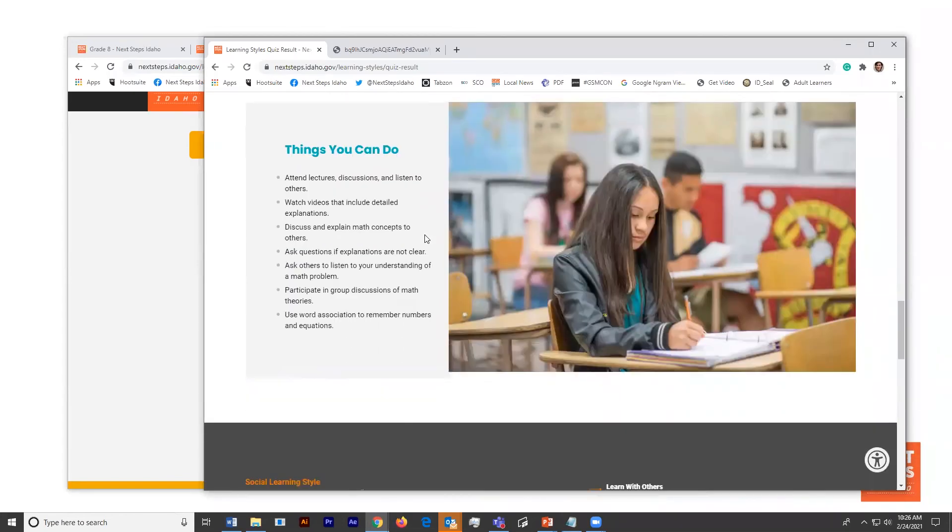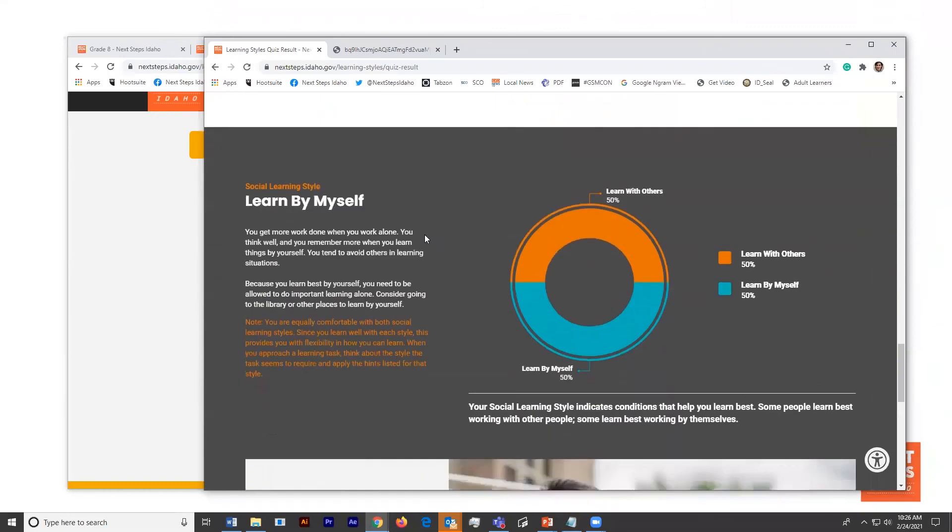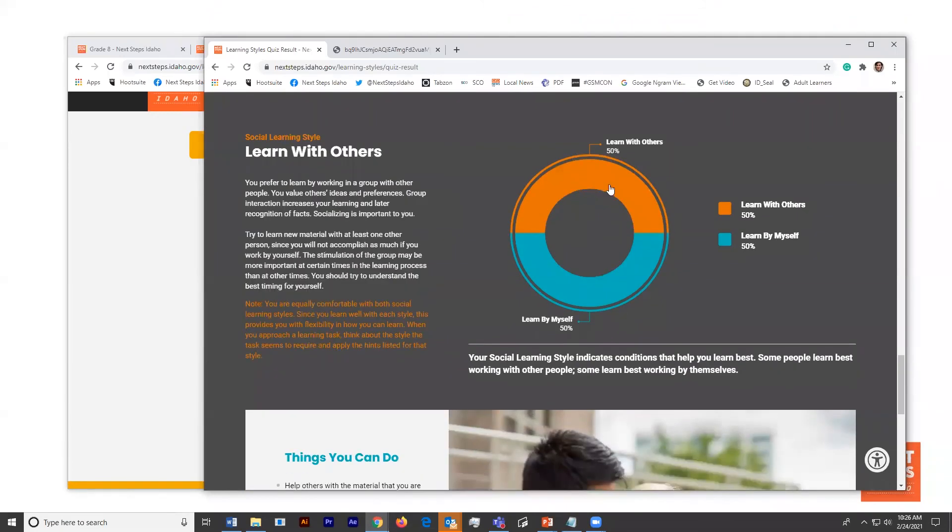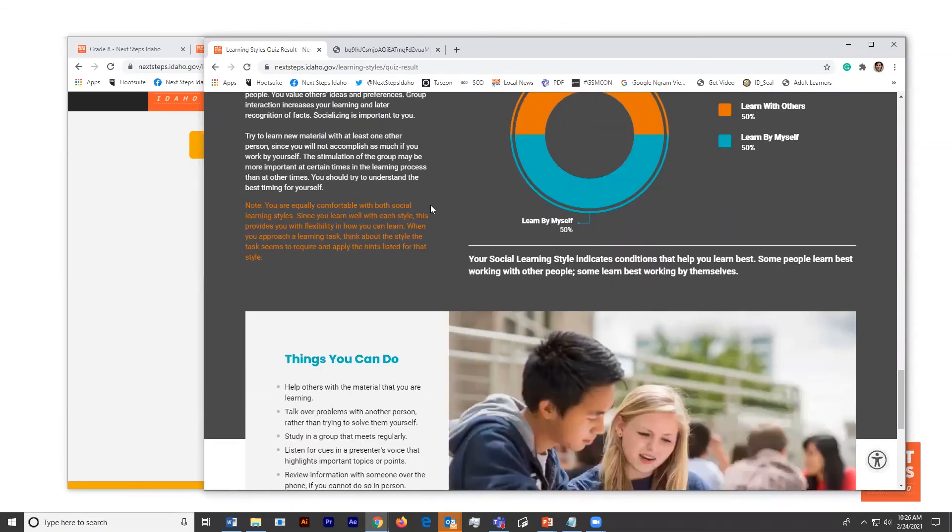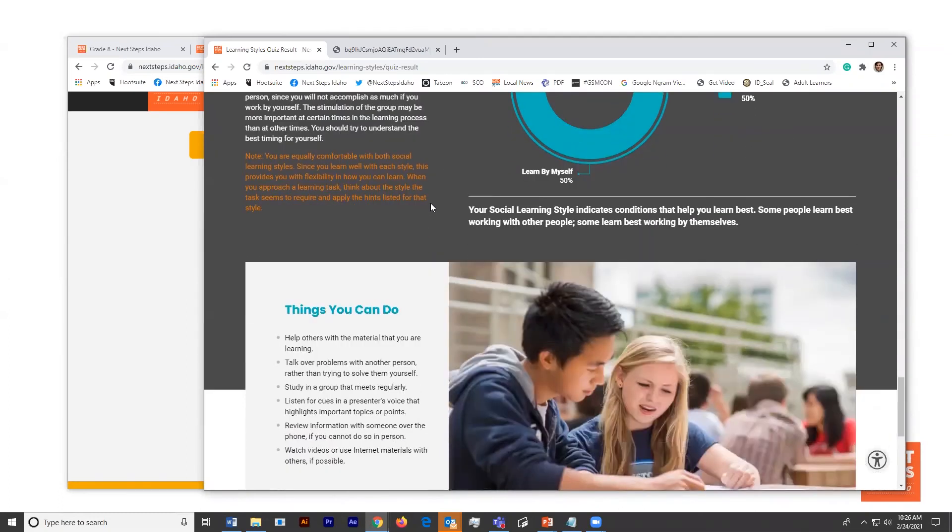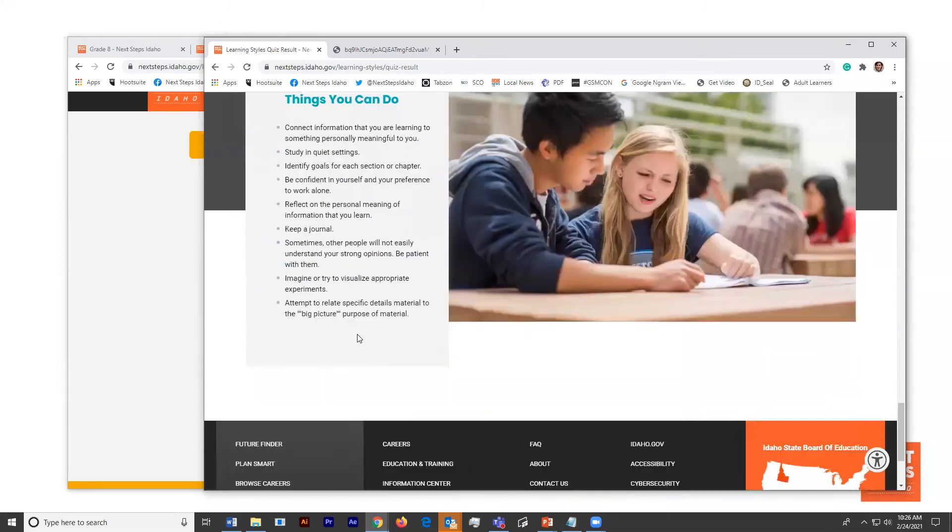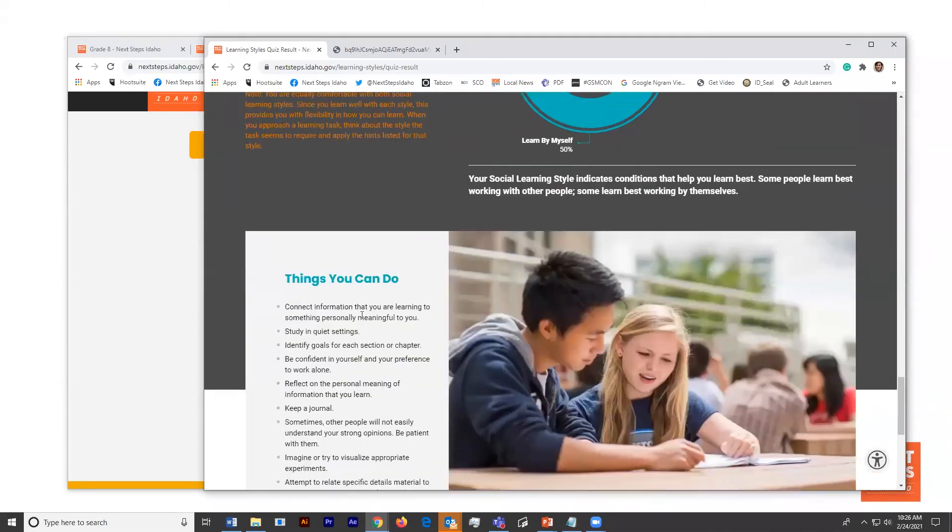And in so teaching, they learn more about it than they would have otherwise. And lastly, the social learning style is whether or not they like to learn by themselves or with others. And again, they have those helpful suggestions. So study in a group that meets regularly, or if you like learning by yourself, just be confident in yourself and in your preference to work alone, which can be huge for eighth graders who are really setting that expectation of how they want to study.